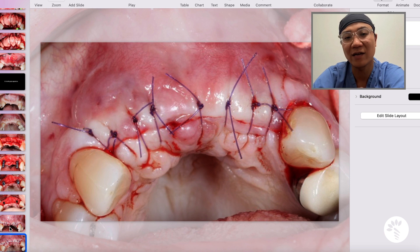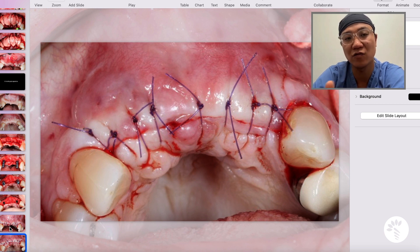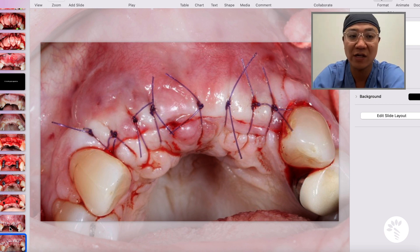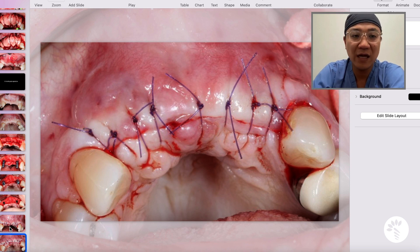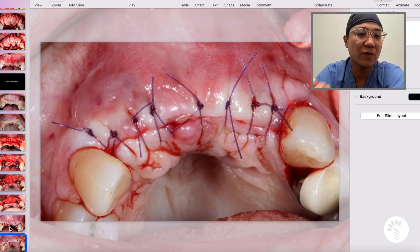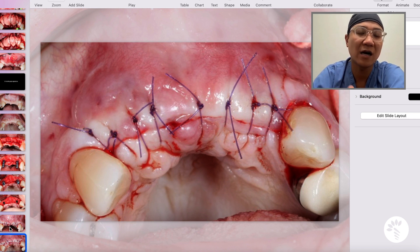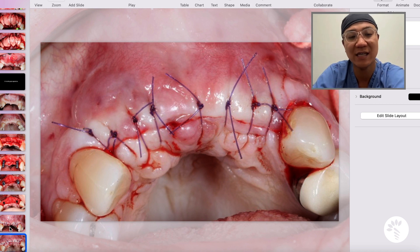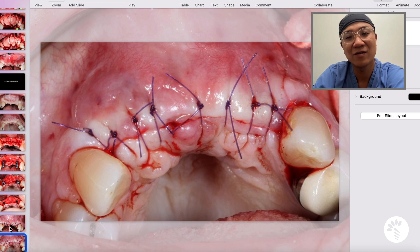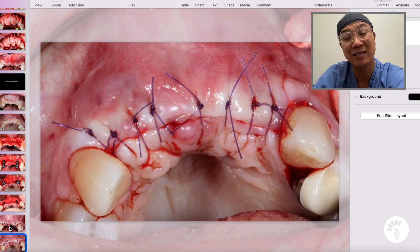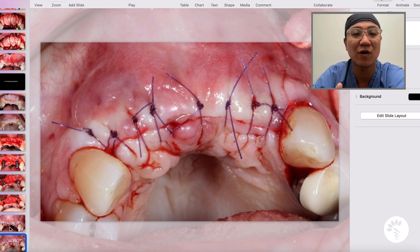I used the right growth factor to induce a better outcome of regeneration. I achieved tension-free primary closure, making sure that the bone graft and membrane I placed are not going to be exposed — or minimally exposed — during the healing process. If you achieve that, the day of implant placement will be the easiest day you're going to have for that patient, because a solid foundation has already been established.